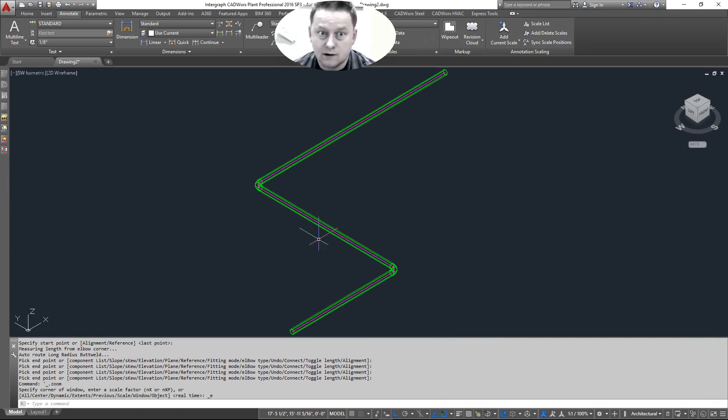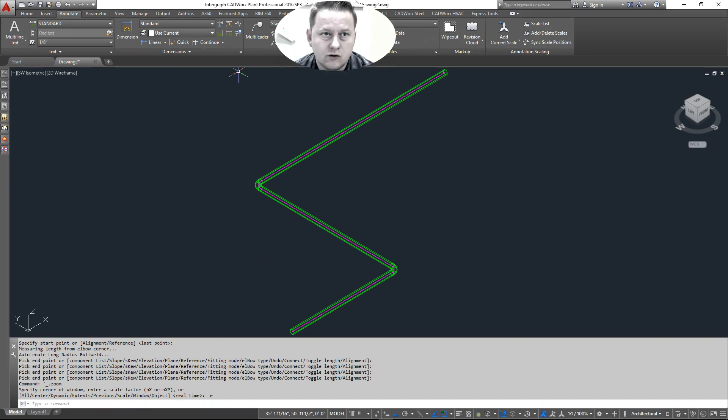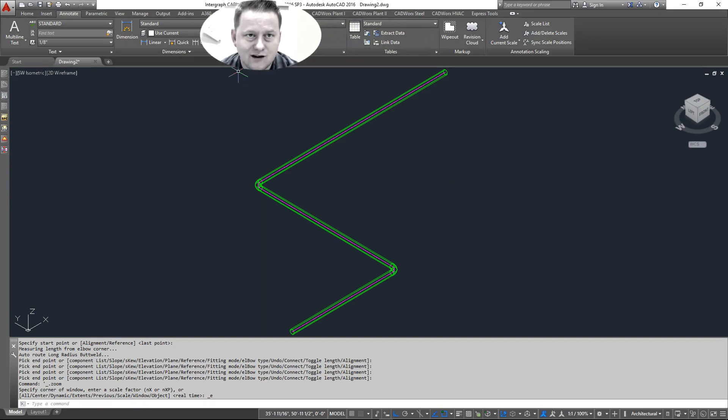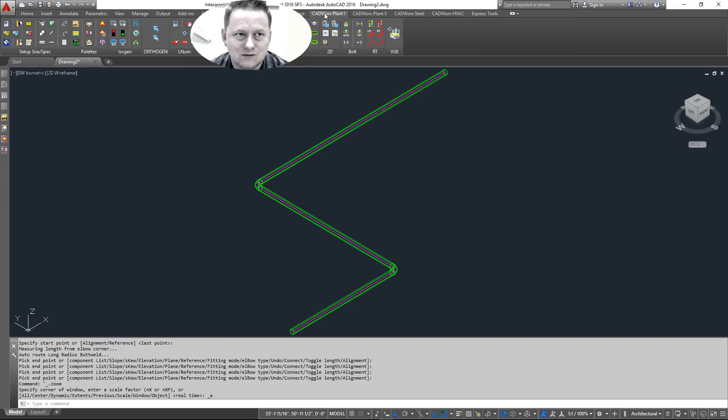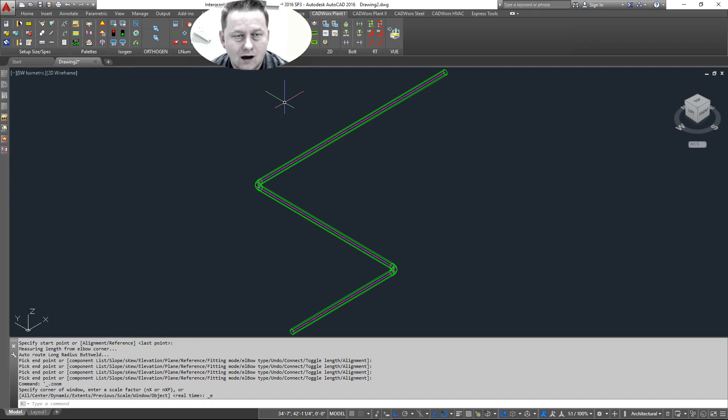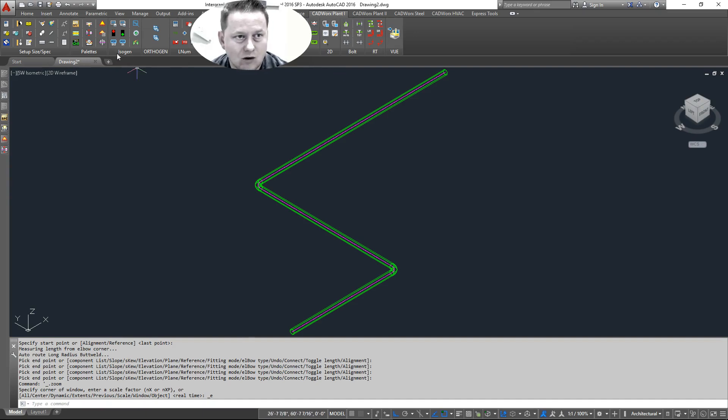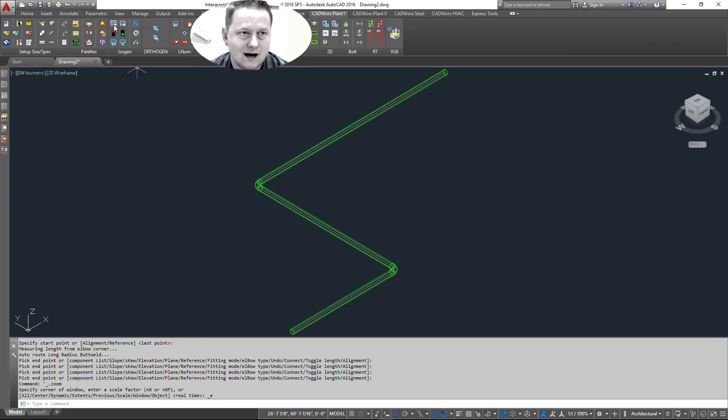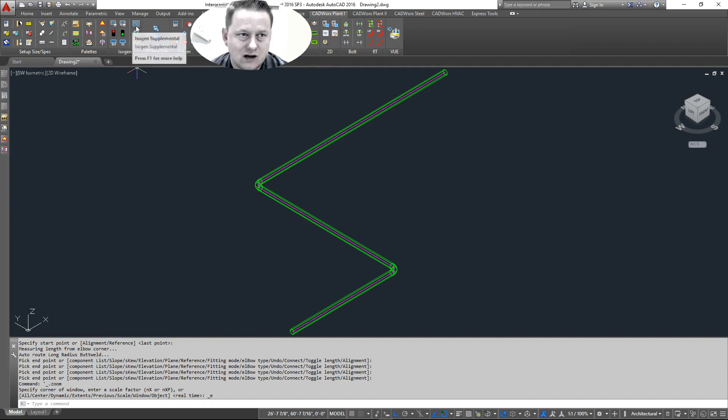Now that we have piping in our model, we can use the, let's pull me to the side here. CowWorks plant one. And under the CowWorks plant one ribbon, you can find a panel called Isogen. This Isogen panel has the Isogen out, Isogen batch, and a few other things we'll cover in the next lesson.